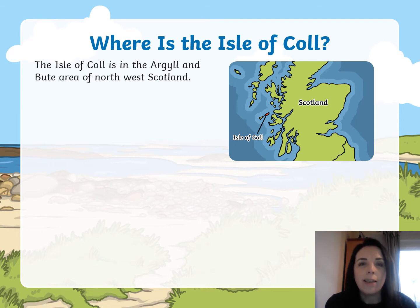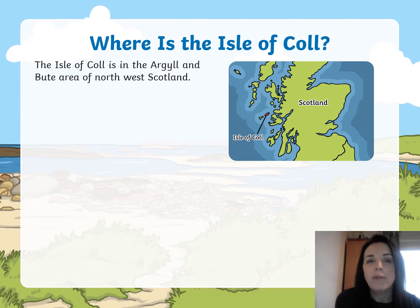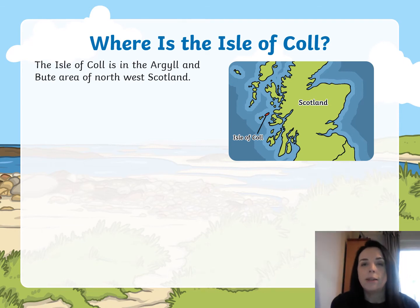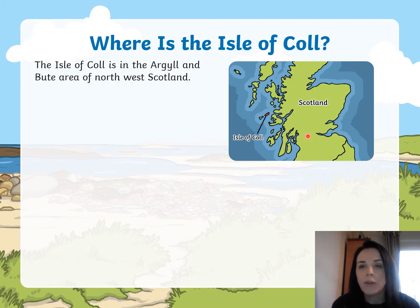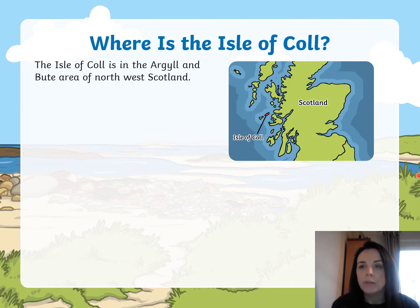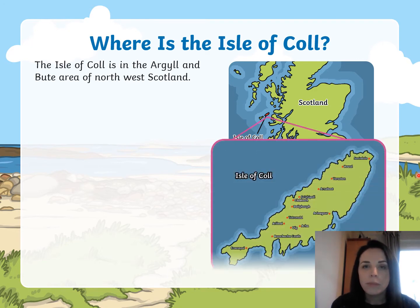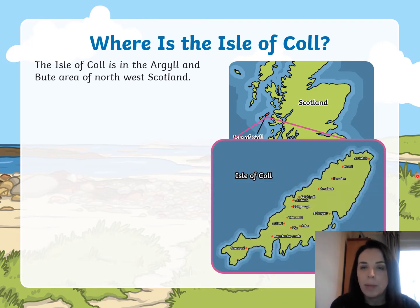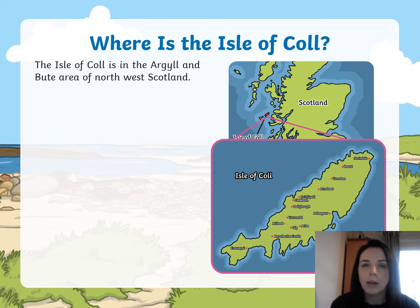So where is it? The Isle of Coll is in the Argyll and Bute area of northwest Scotland. If you can see here, here's Scotland at the top of the British Isles. England is further down. And over on the left-hand side, you can see the Isle of Coll. And there's a bit more of a zoomed-in picture of what the Isle of Coll looks like.